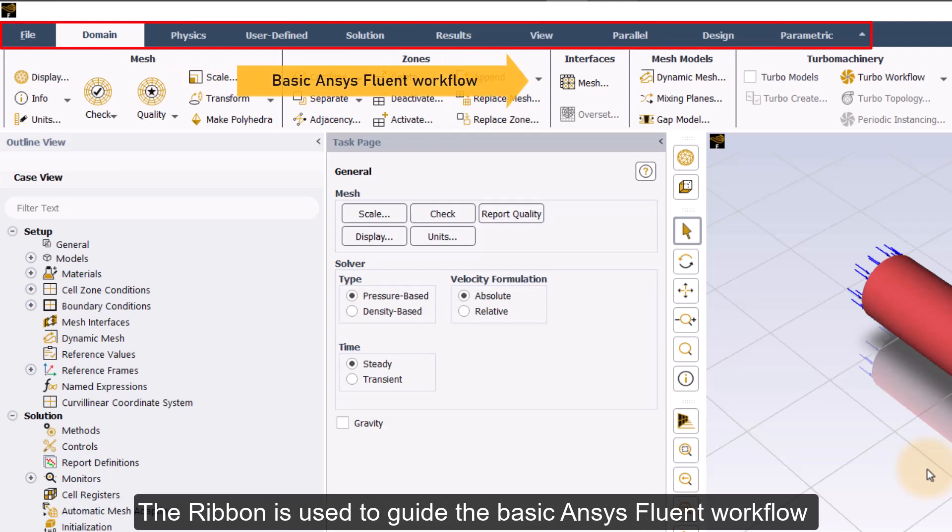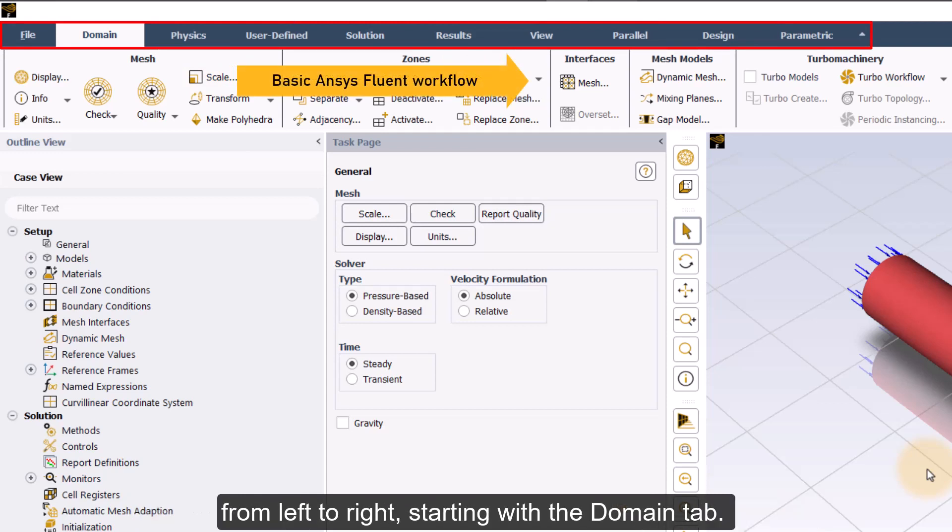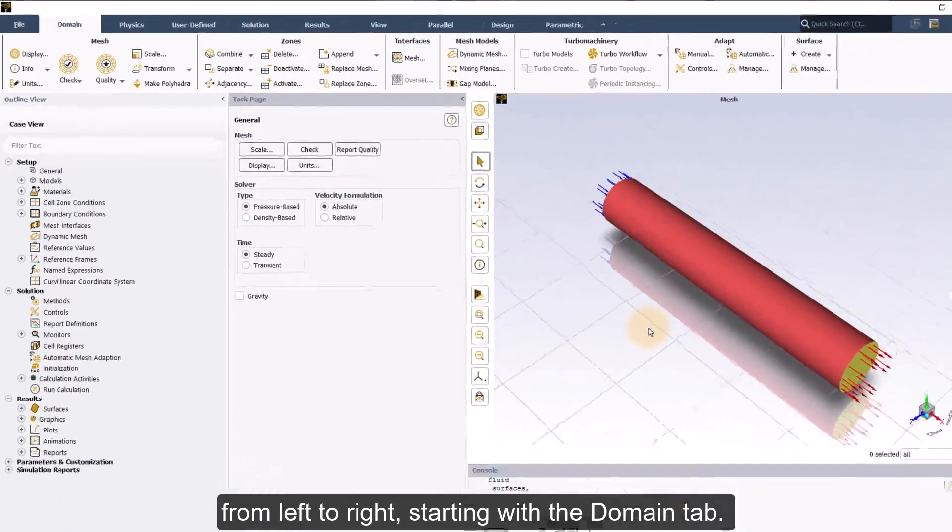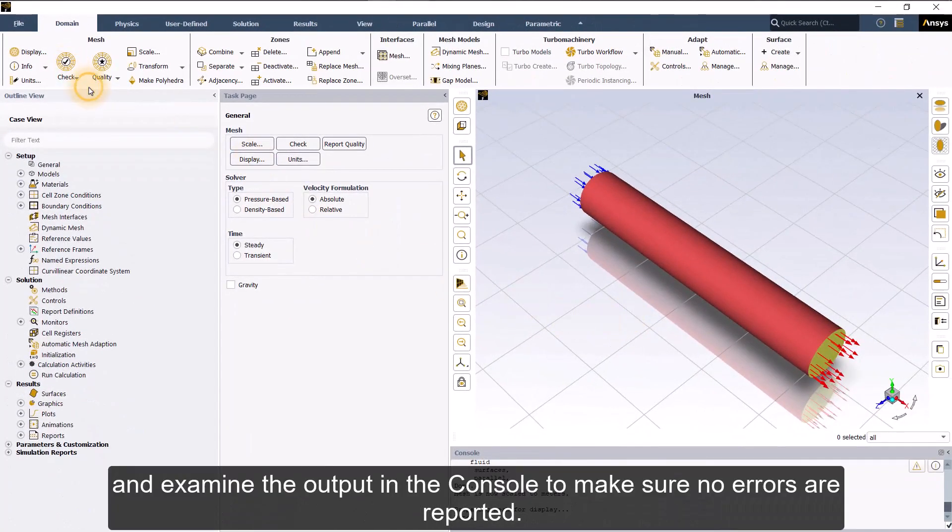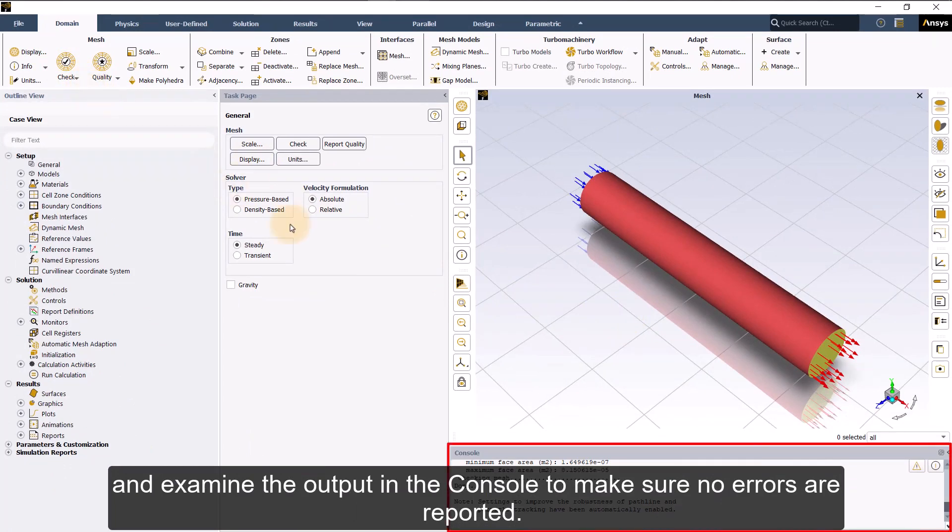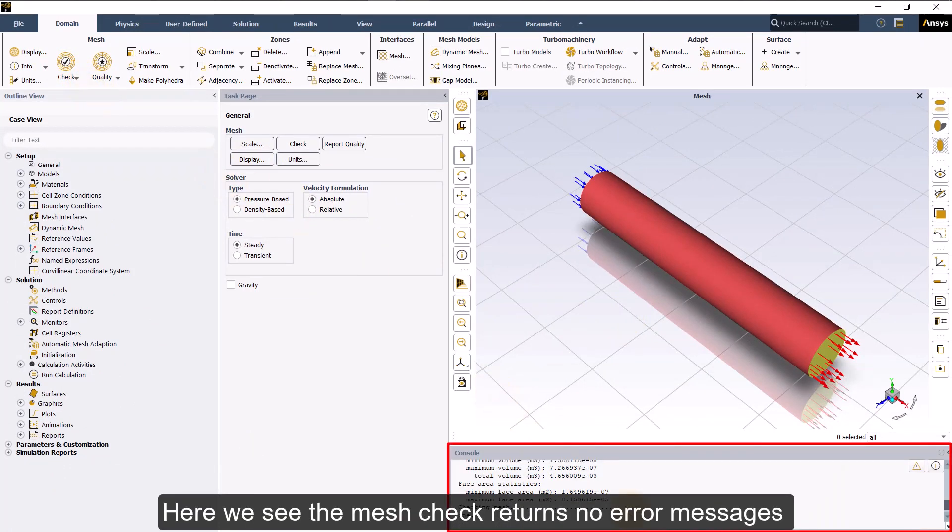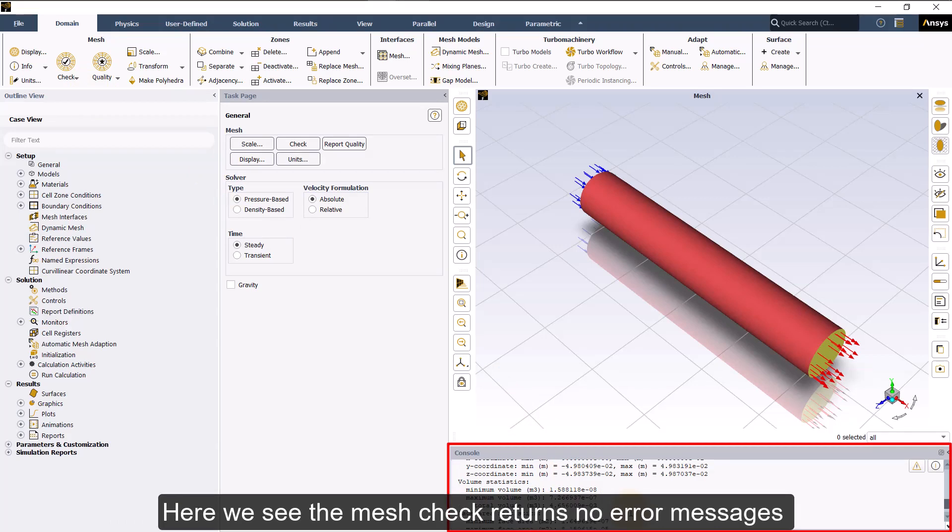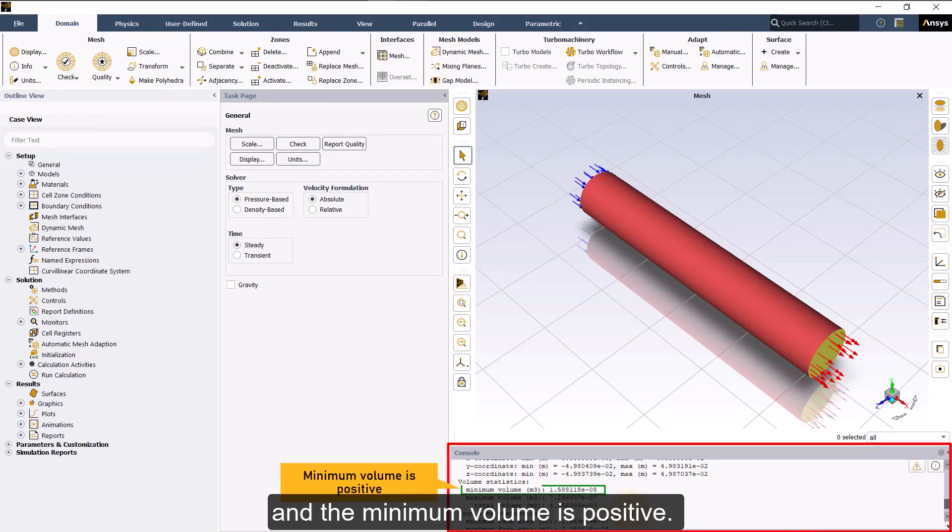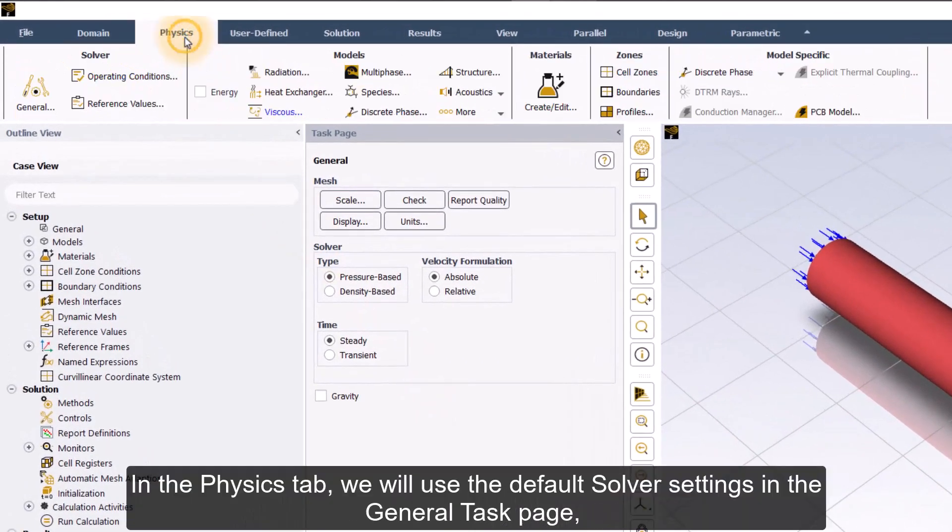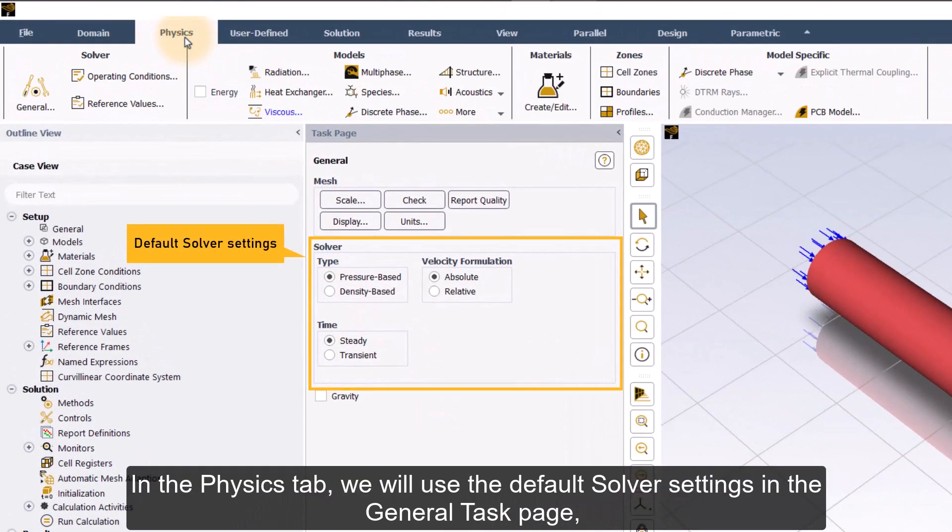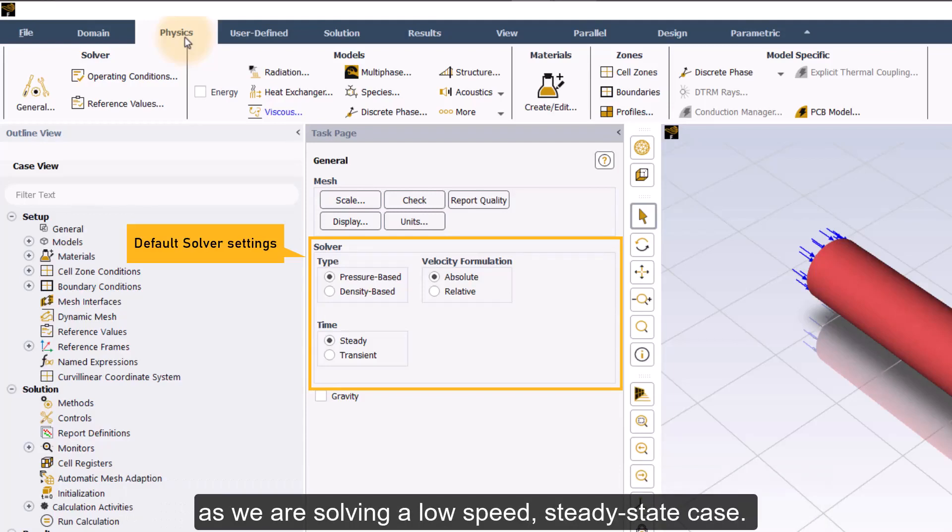The ribbon is used to guide the basic ANSYS Fluent workflow from left to right, starting with the domain tab. In the domain tab, let's perform mesh check and examine the output in the console to make sure no errors are reported. Here we see the mesh check returns no error messages and the minimum volume is positive. In the physics tab, we will use the default solver settings in the general task page, as we are solving a low-speed steady-state case.